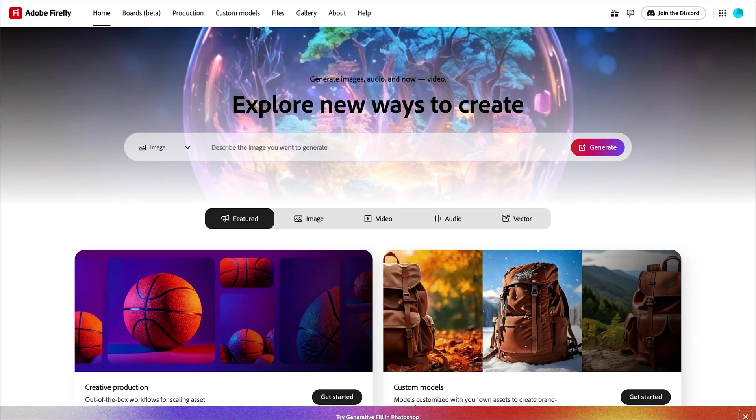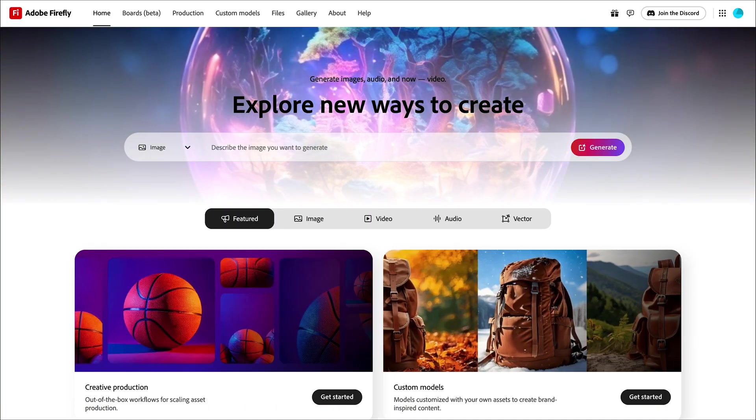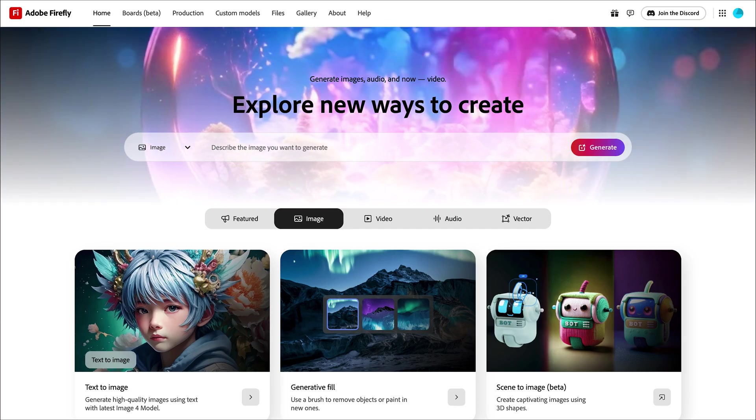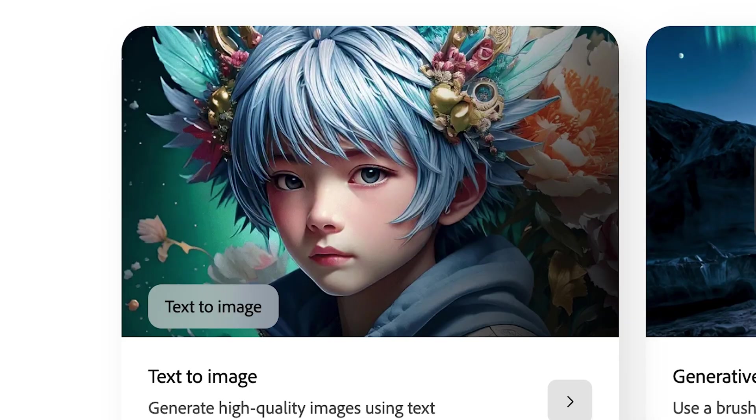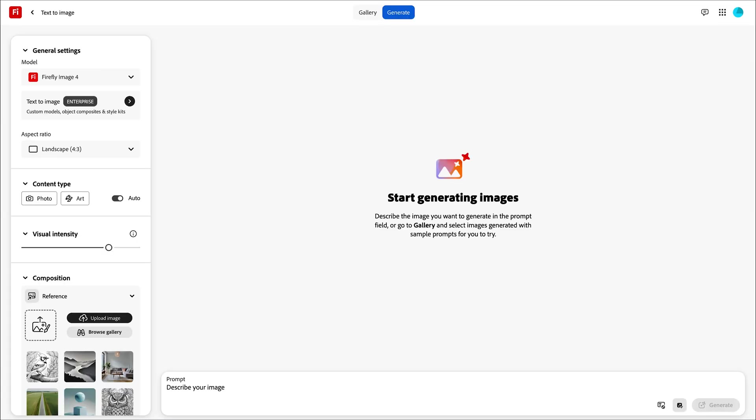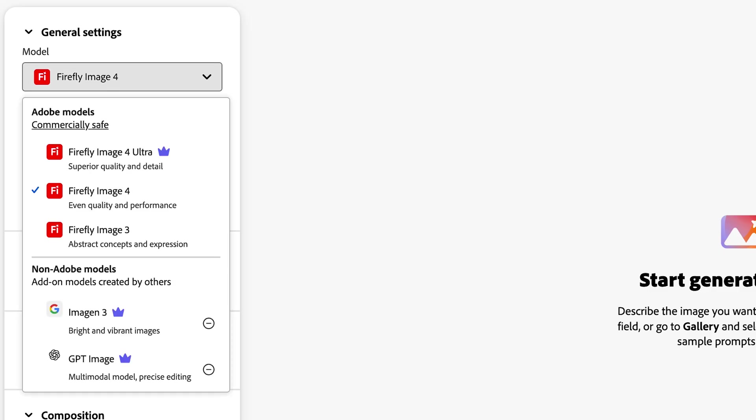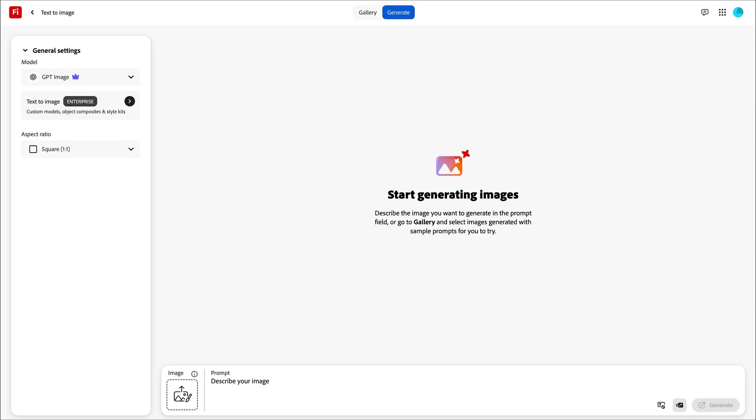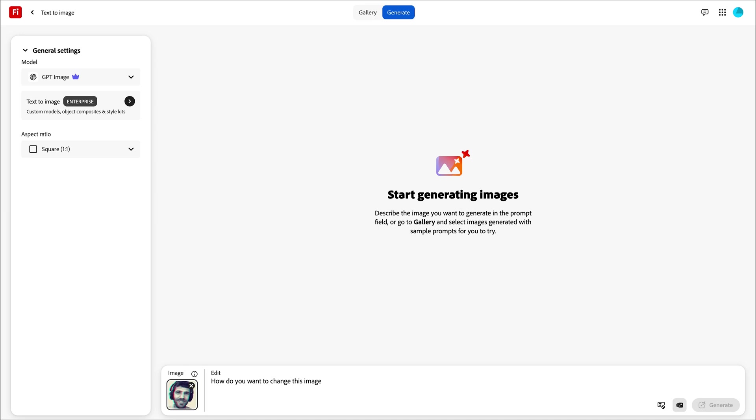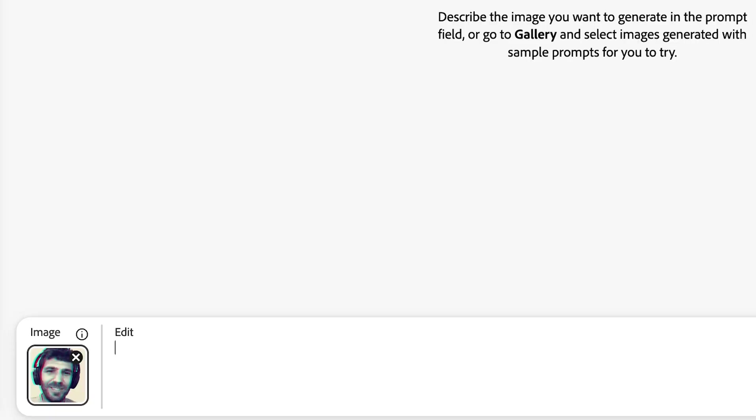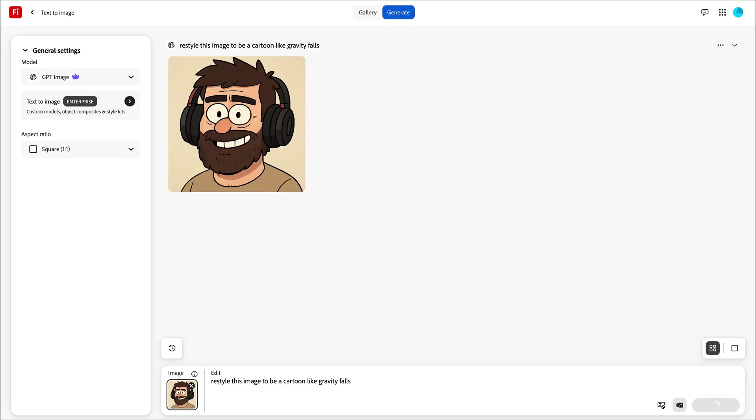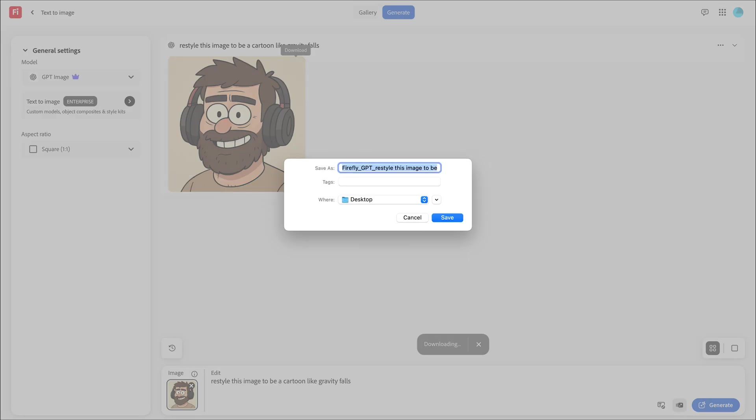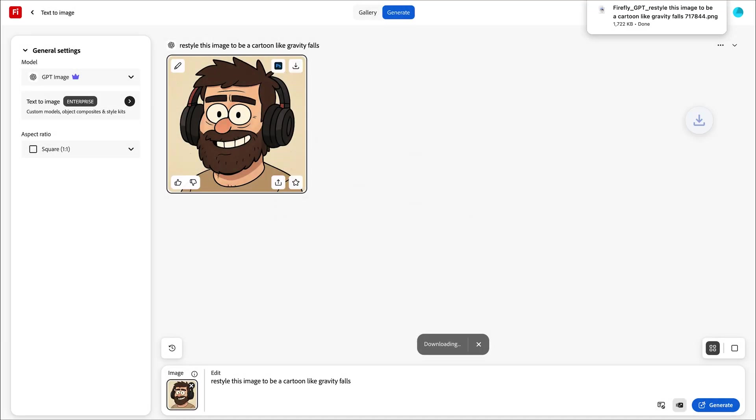So I started off by going to Adobe Firefly and one of the things many people may not know about Adobe Firefly is that if you go into the image module you can actually choose third-party models now including OpenAI's image model. Because it supports image input you can literally just drag in an image and describe how you want it changed so I just uploaded images of the kids and told it to restyle them in the style of Gravity Falls which is a cartoon they like.